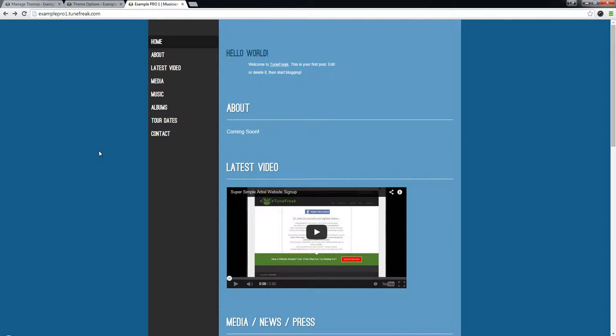It allows you to sell music and merchandise, put your own banners on your page, and turn sections on and off if you don't want them on your website. It has some responsive improvements and the store is integrated into your website as well.